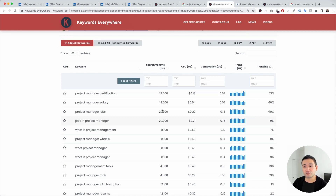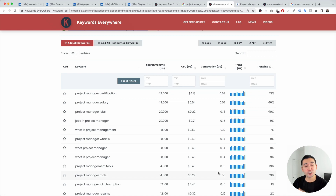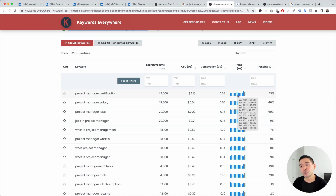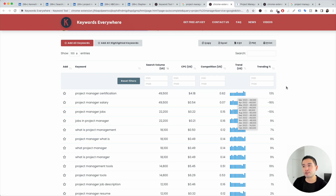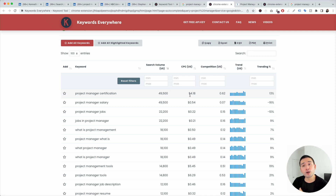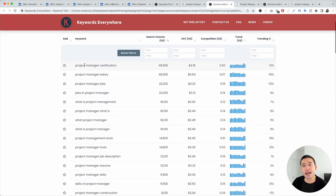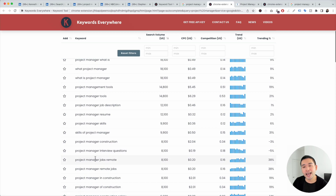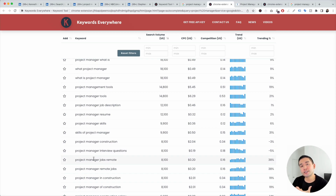You can see the monthly search volume, which comes from the Google Keyword Planner, the average cost per click for Google Ads, the competition score for Google Ads, and the exact search volume every single month over the past year plus the trending percentage. This data is extremely important, but what's even more important is going through all these long-tail keywords and pulling ones that might be relevant for your LinkedIn profile.